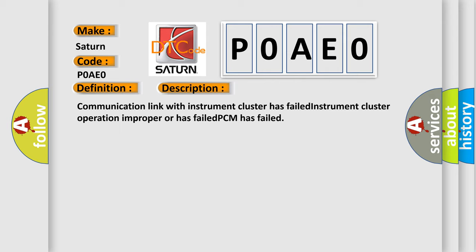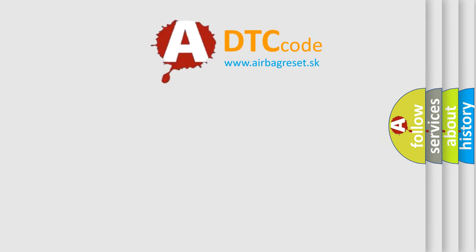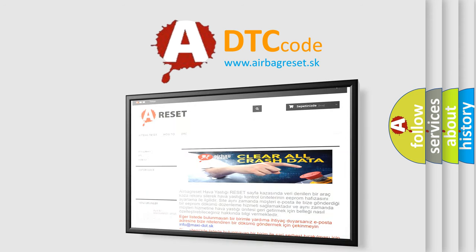The Airbag Reset website aims to provide information in 52 languages. Thank you for your attention and stay tuned for the next video.